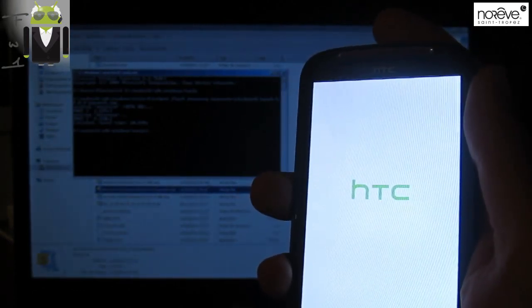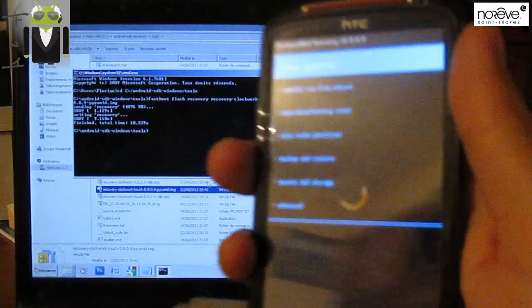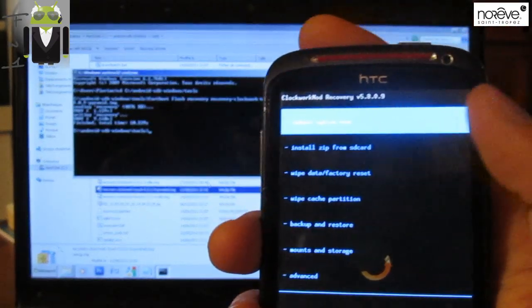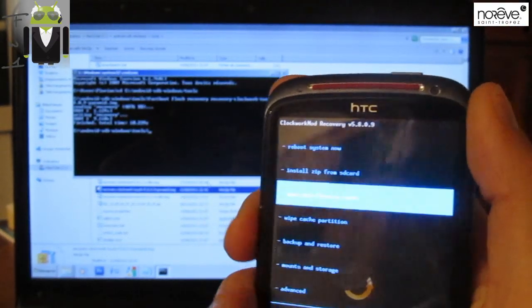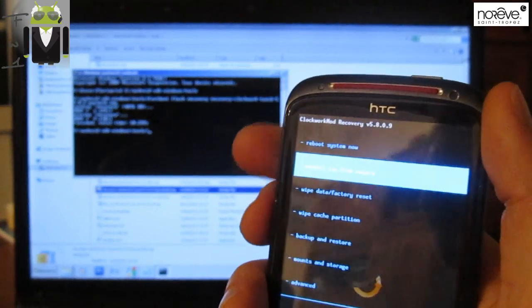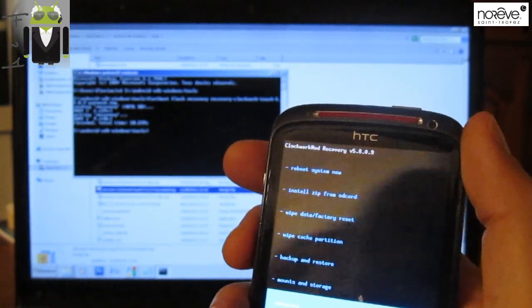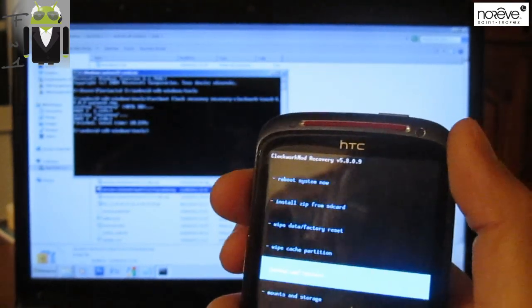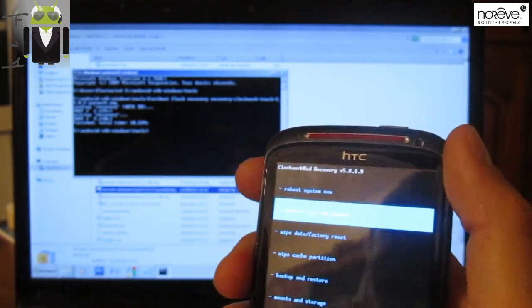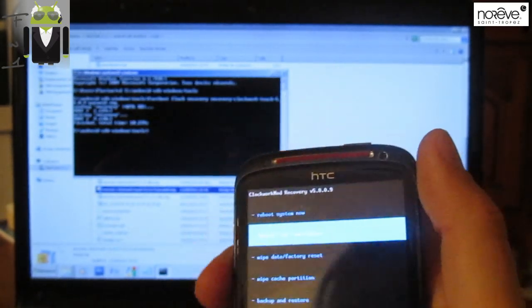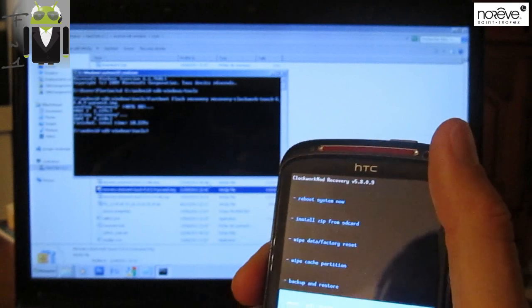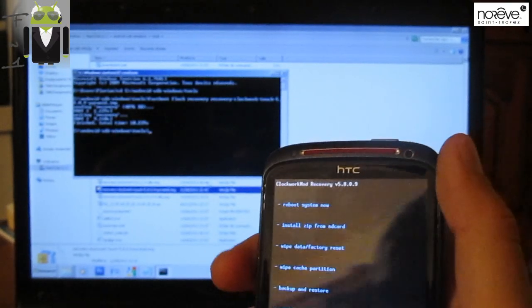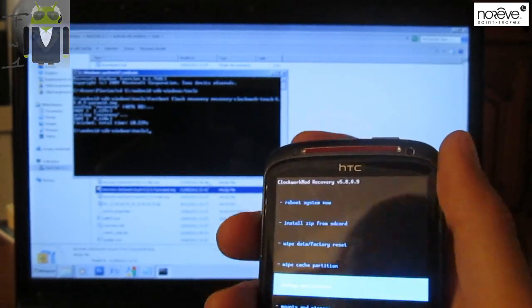Then we have to root our phone. So this is the recovery. It's working. And you can navigate on the screen with the volume buttons and press power button to select. You must see my next video on how to flash a custom ROM on the HTC Sensation.